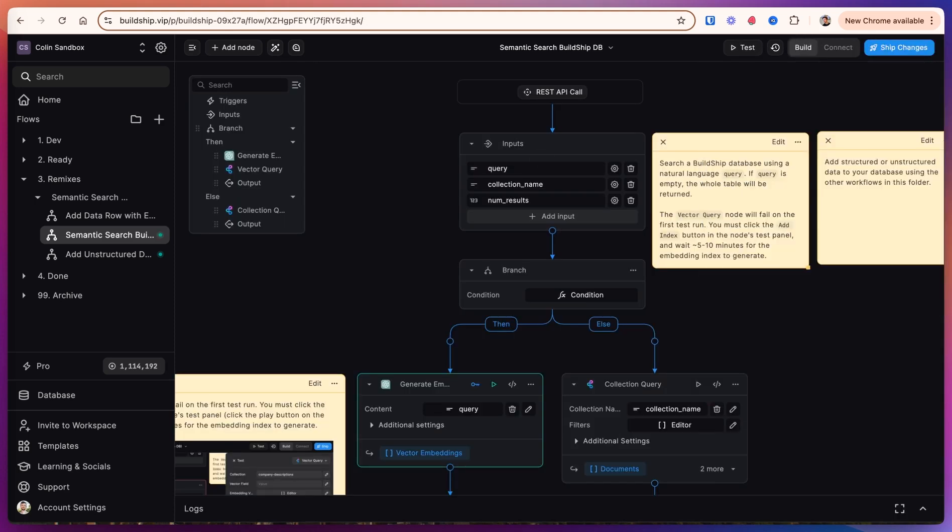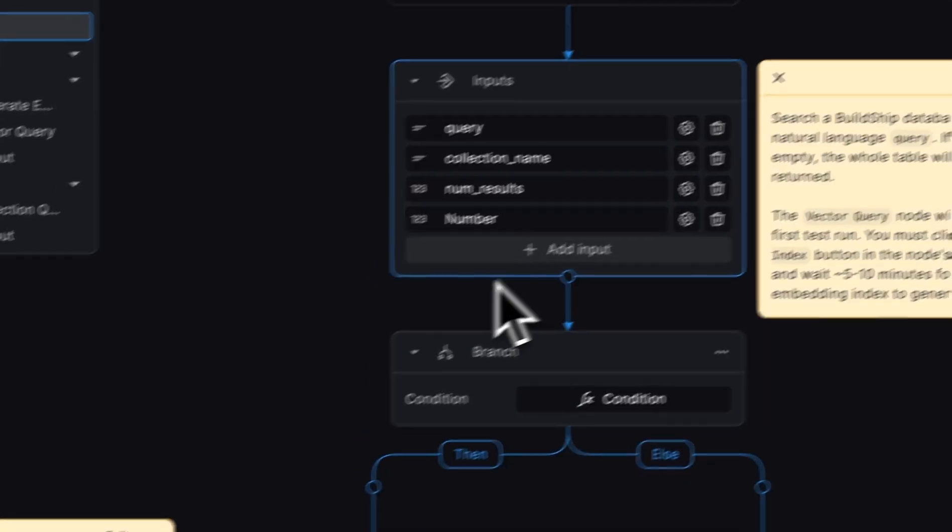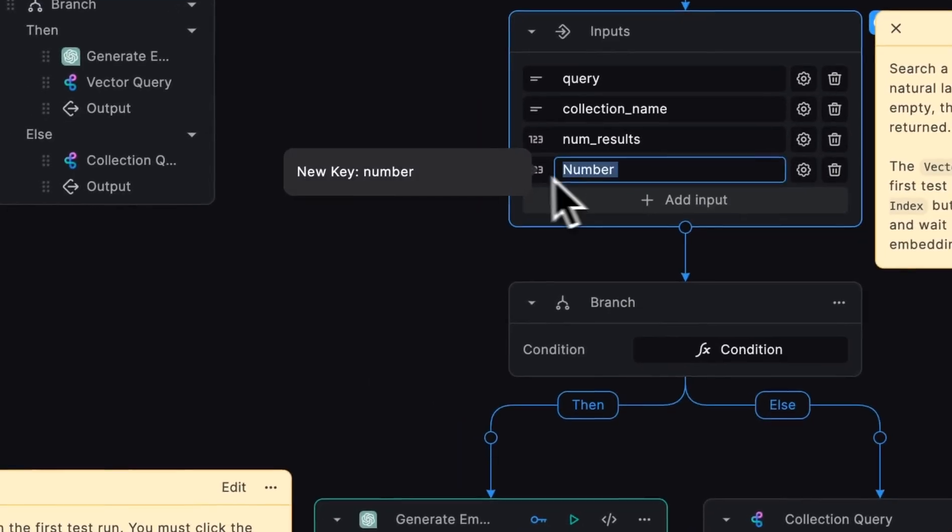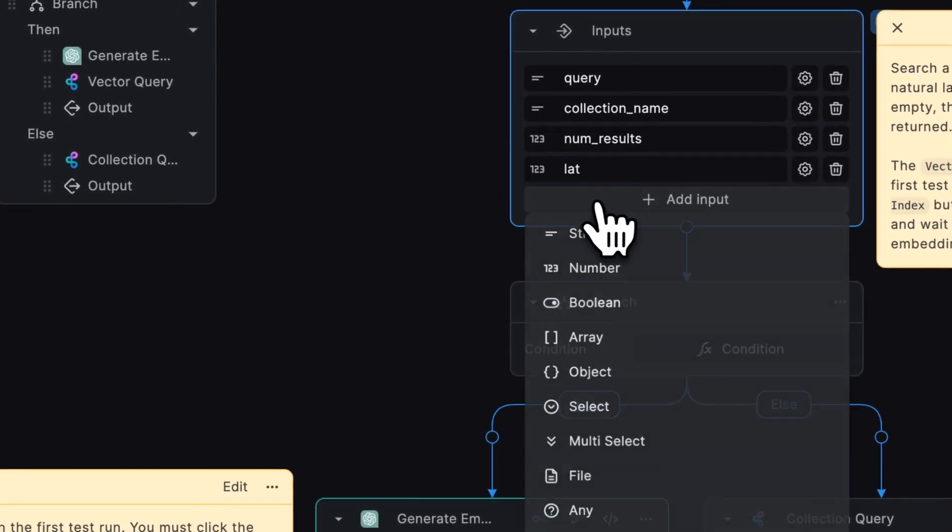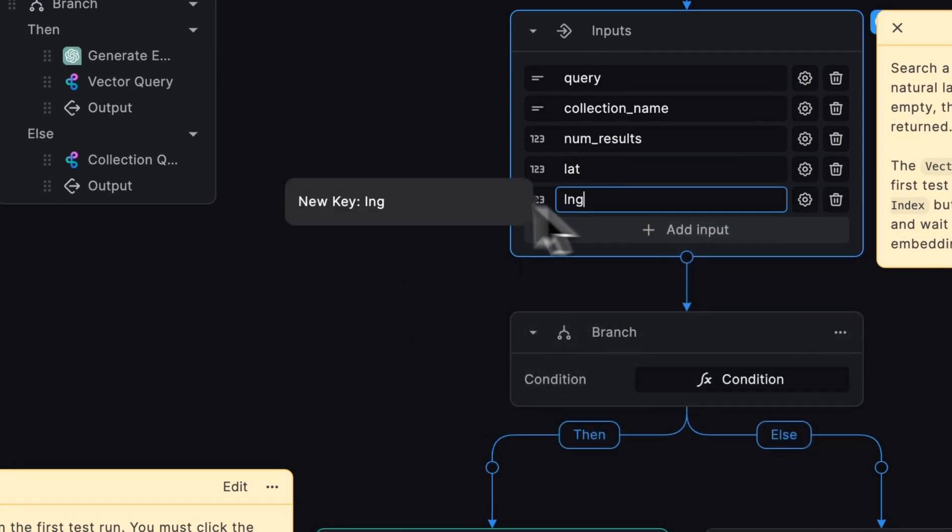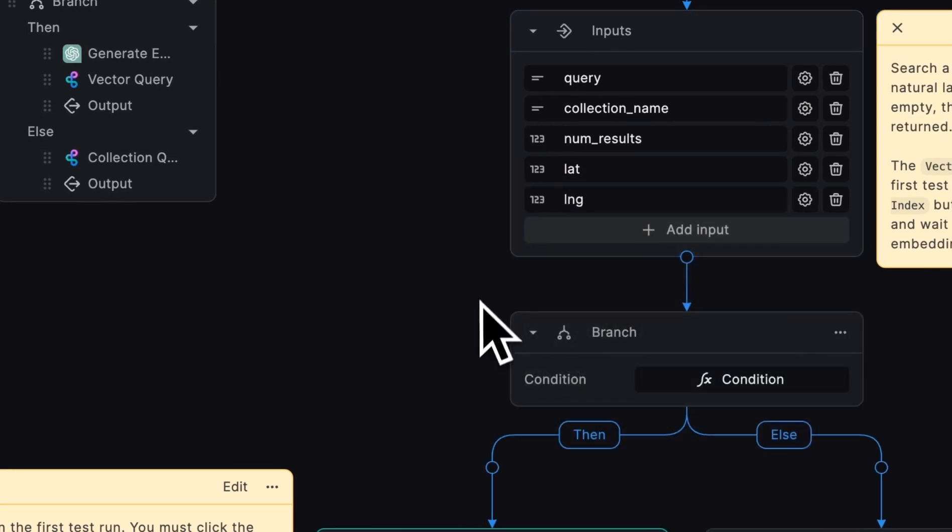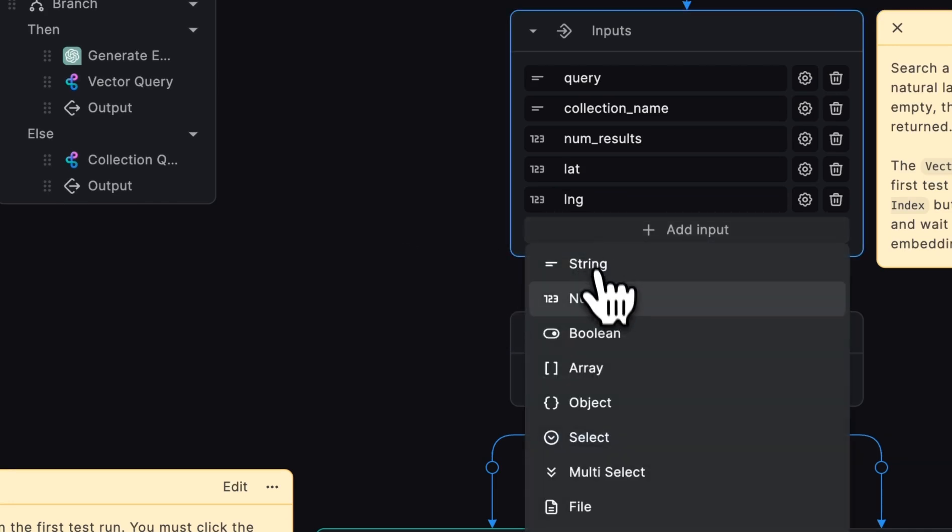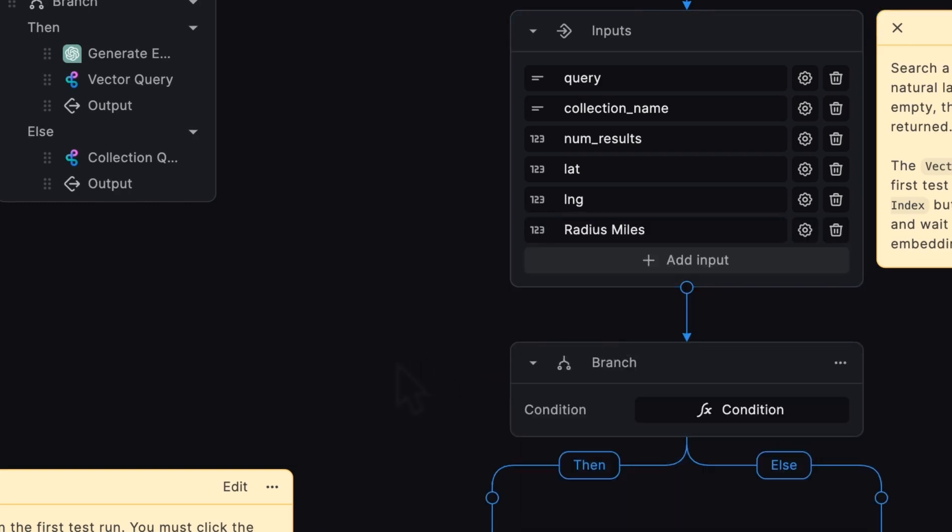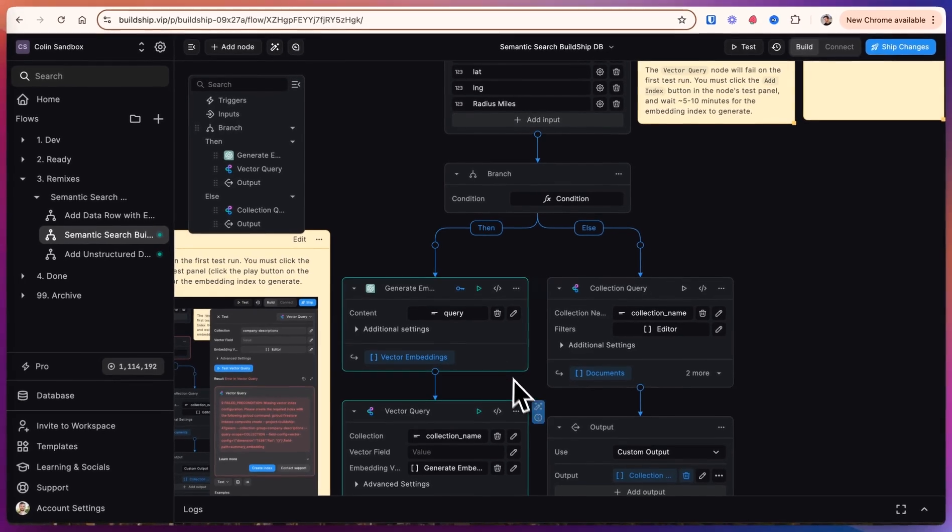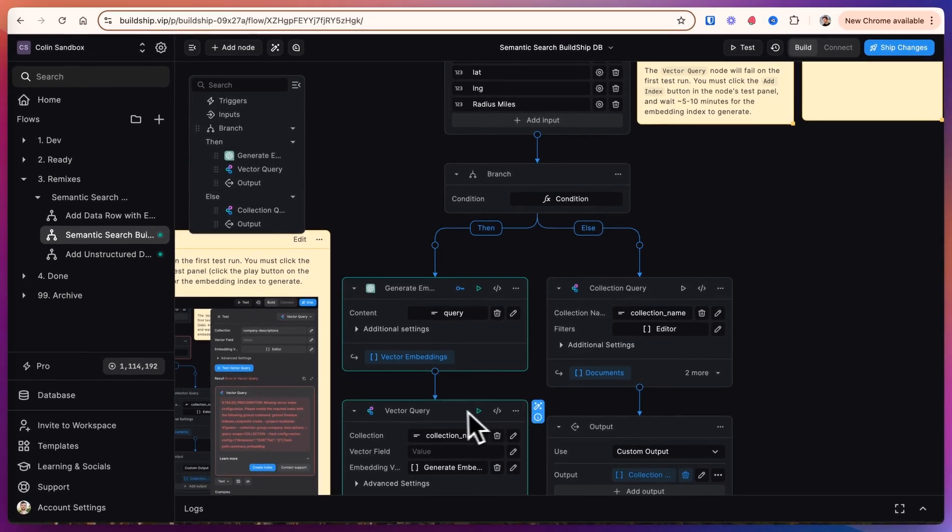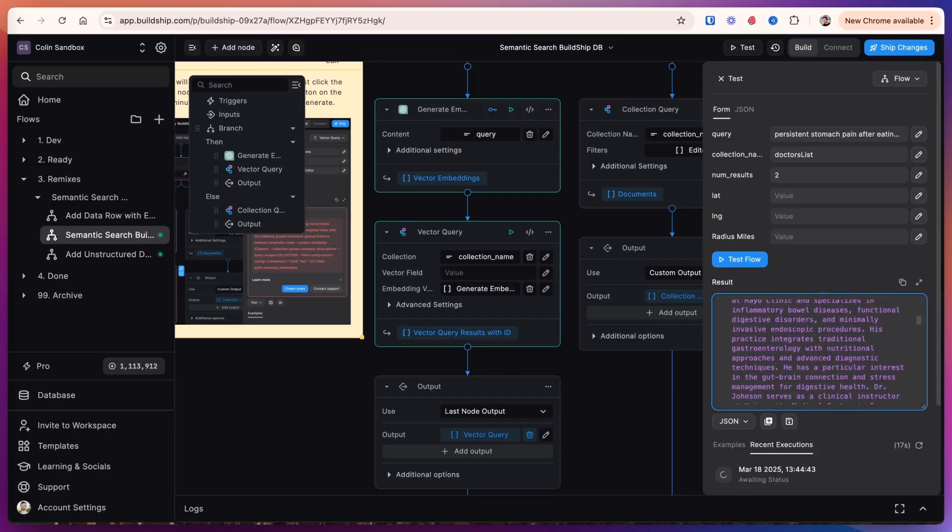So now that we have the base functionality down, let's add some bonus points. Now with our query, I want to add a latitude and longitude field. And I want to be able to filter my results to only show doctors that are within a certain radius of the latitude and longitude. So let's give a radius in miles. And the way to update our workflow, we're going to come down to our vector query field. So to get this working, let's take the output that we have here.